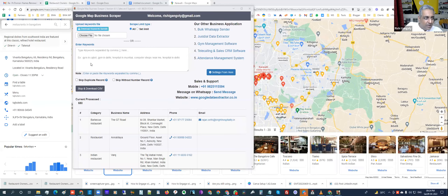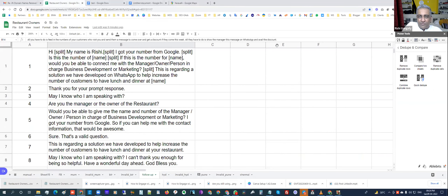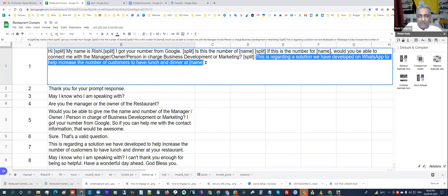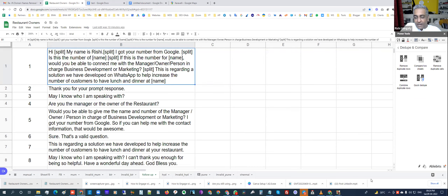You need to figure out a script that works for you. I focused on a benefit statement. Mine was: 'This is regarding a solution we have developed on WhatsApp to help increase the number of customers to have lunch and dinner at [restaurant name].' For your bakery, your benefit statement could be about on-time delivery, no preservatives, healthier food — whatever your USP is. Pick one, try it for a month, then try another to see which performs better.